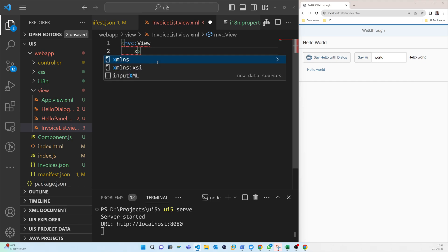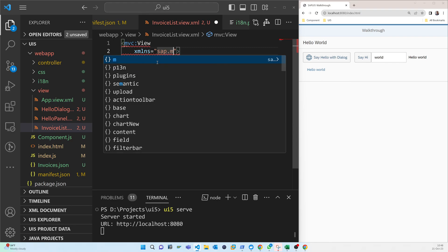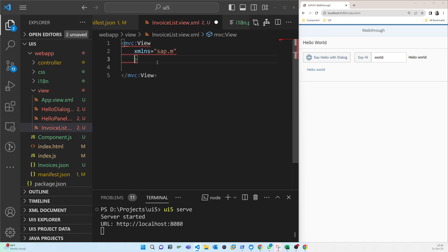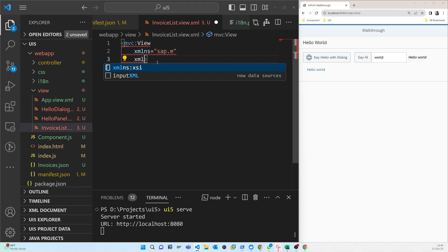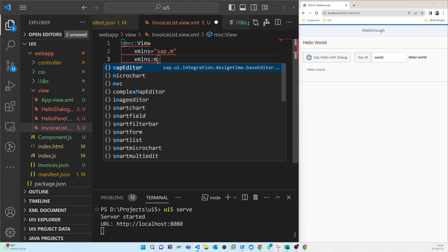We declare the XML namespaces: sap.m and mvc. These are the libraries needed for our invoice list view.